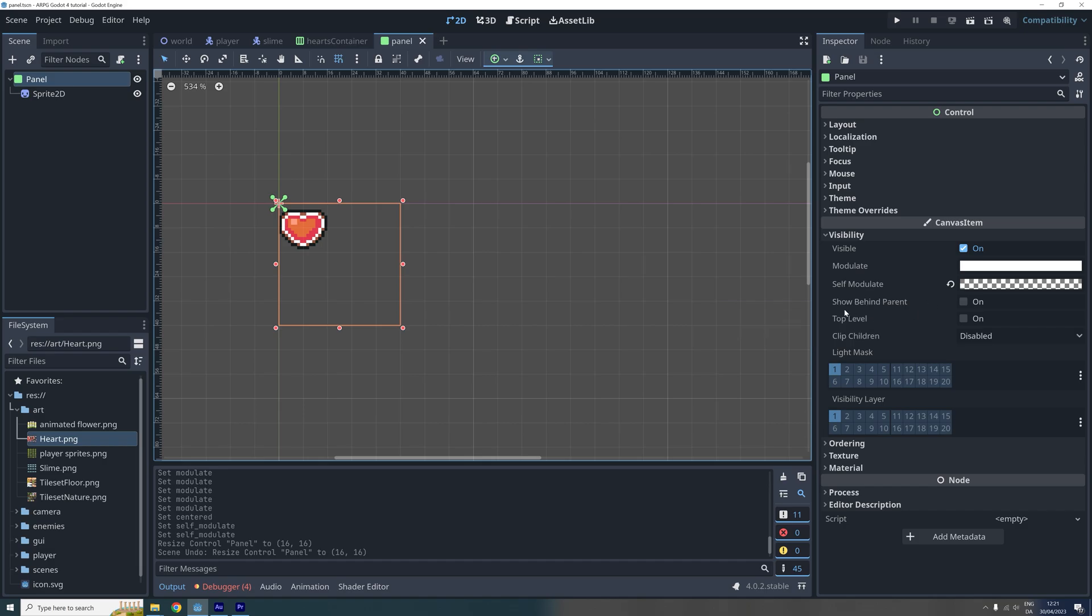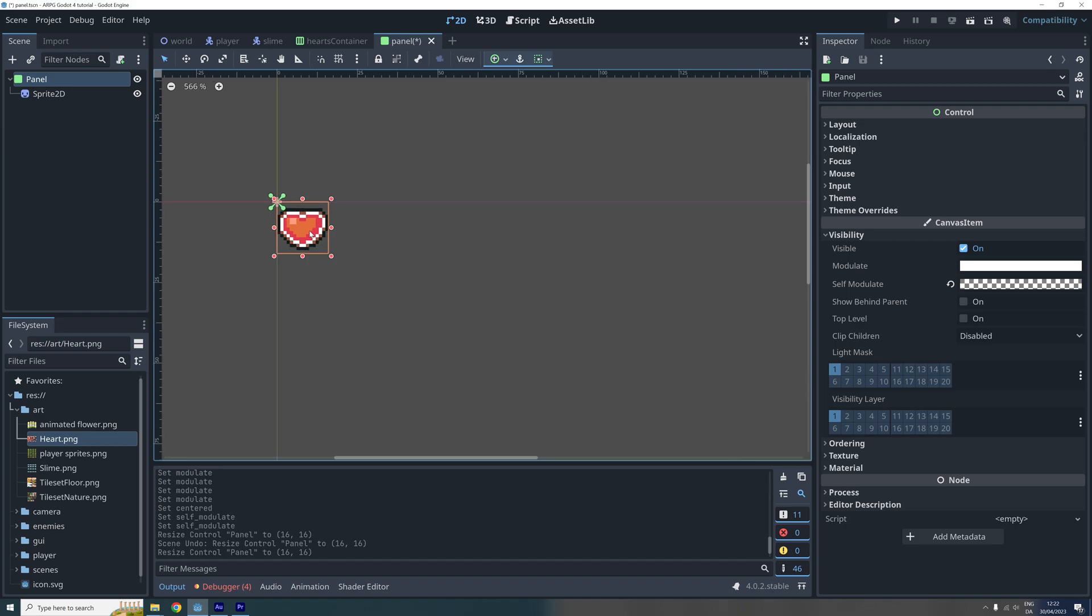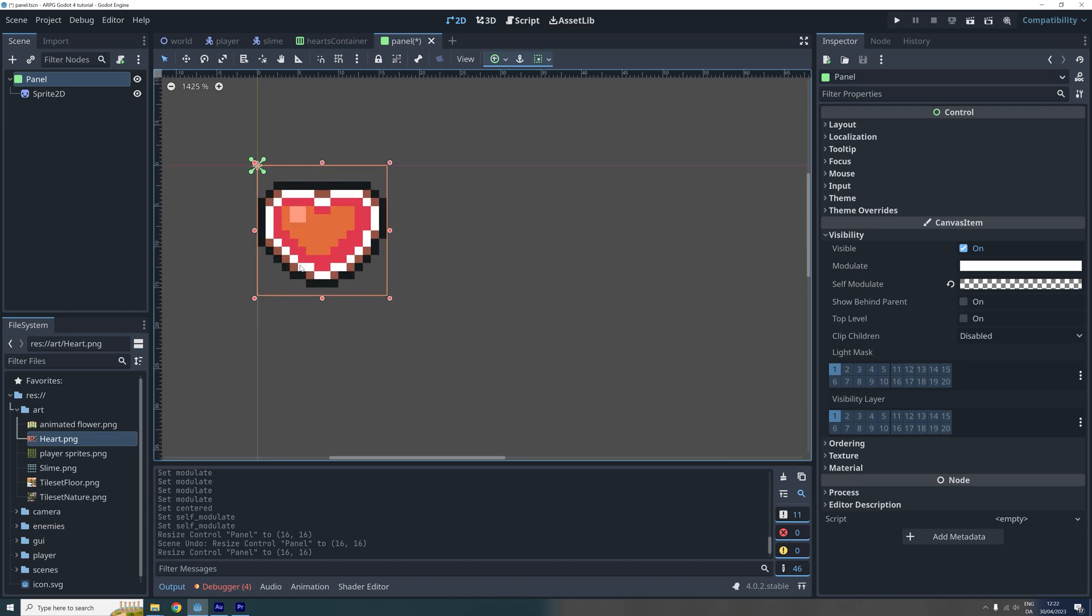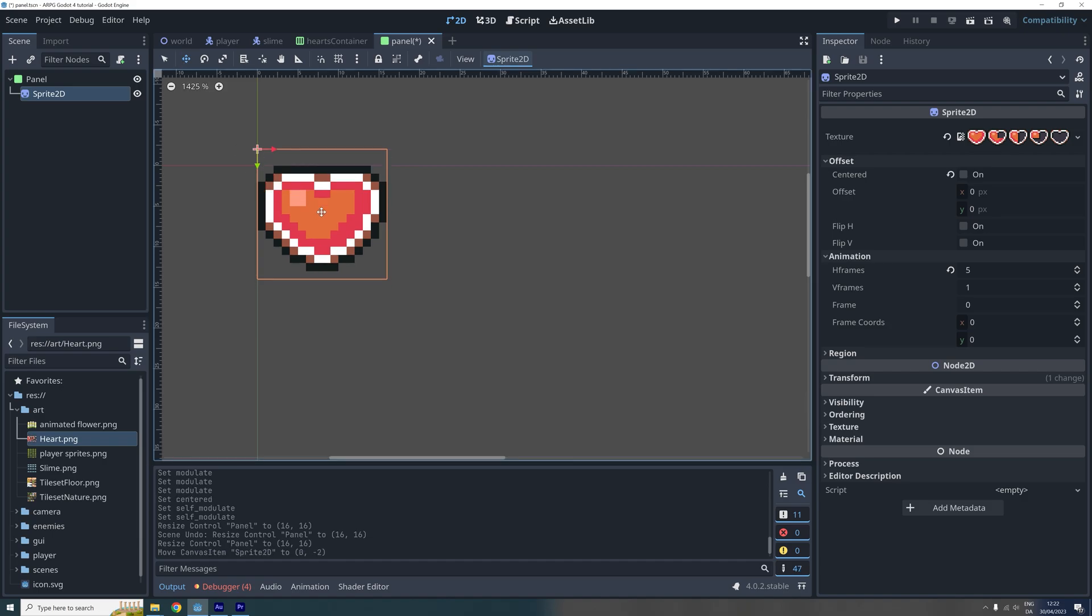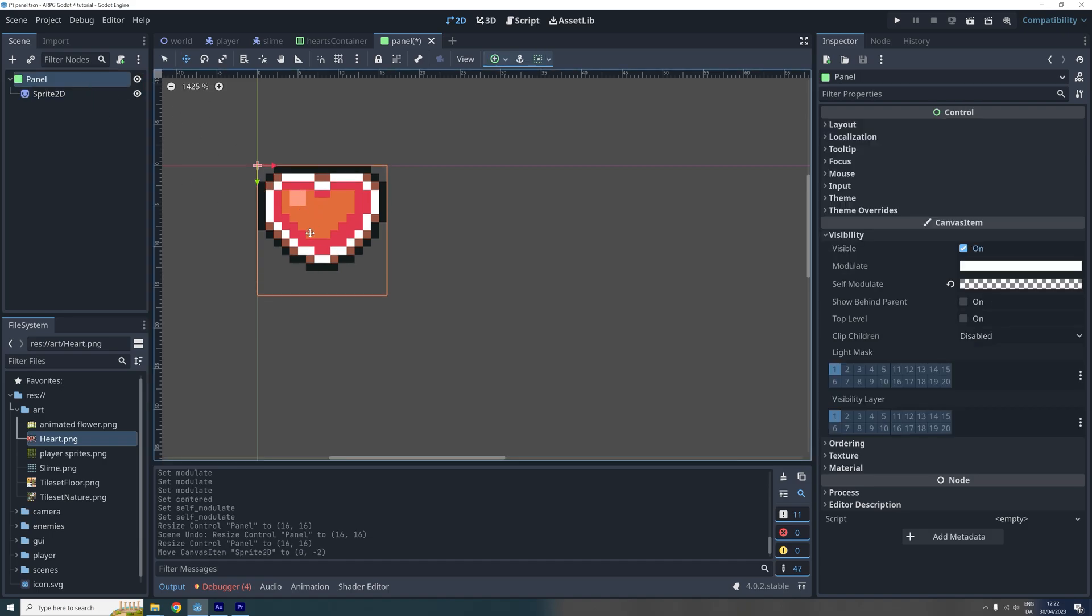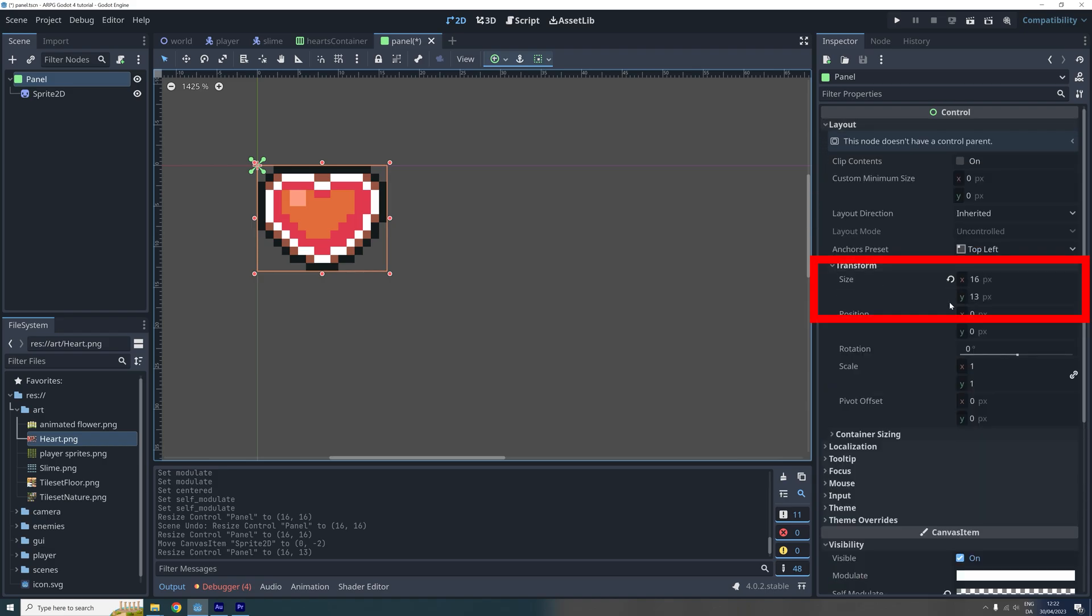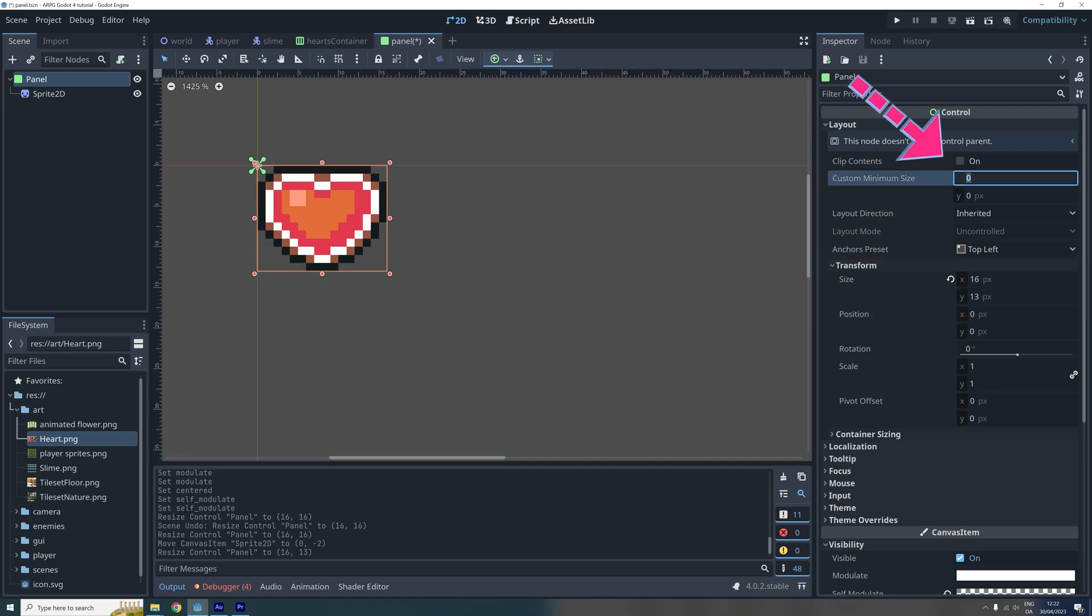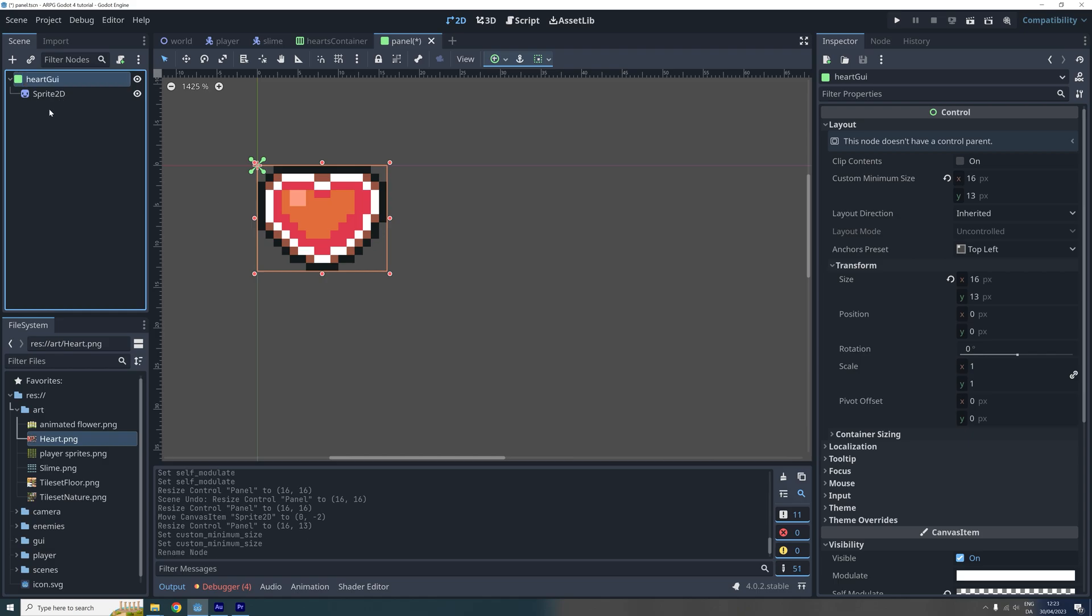We also need to set the minimum size of the panel. This will make it easier to position it correctly in the GUI later on. So I click and drag the panel size until it fits around the heart sprite. And now I can see that I also need to move the sprite a bit up to make it easier to resize the panel correctly. When we are done resizing the panel, we can then set the minimum size correctly by going to layout and then transform to see the size we just set. And then we can copy these values to the custom minimum size property. Finally, I'm renaming the root node heartGUI and saving the scene.